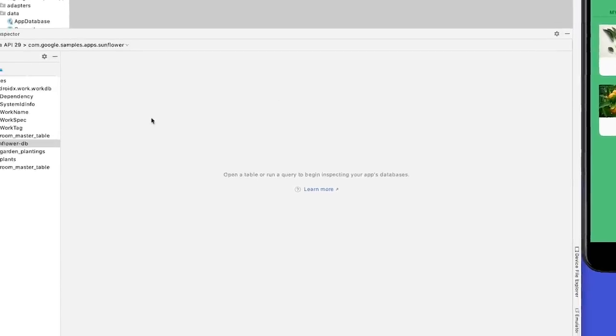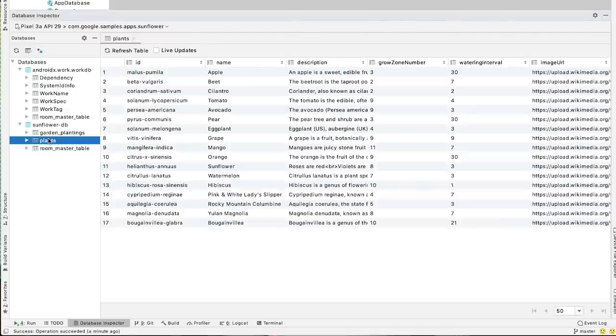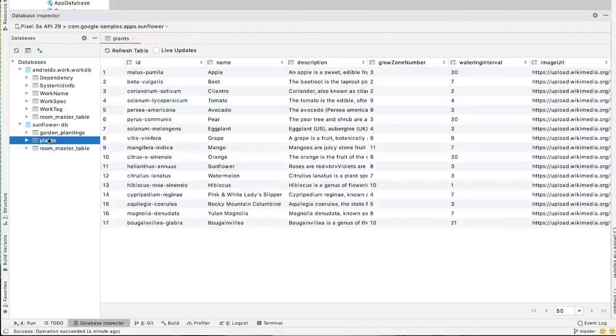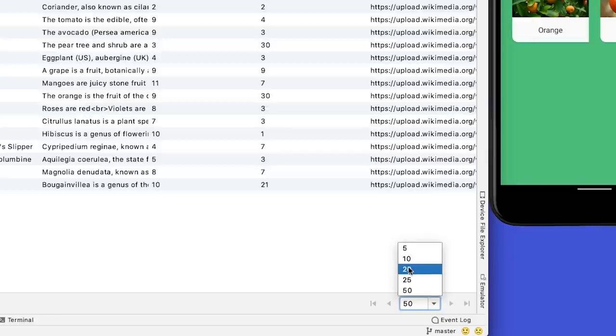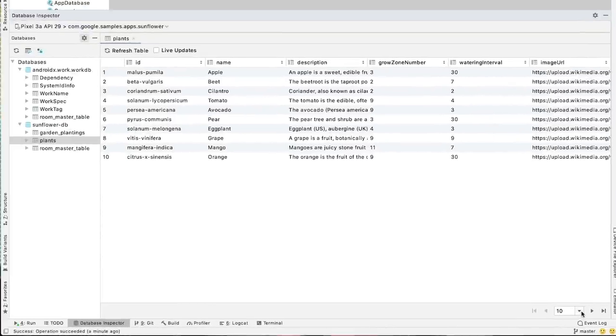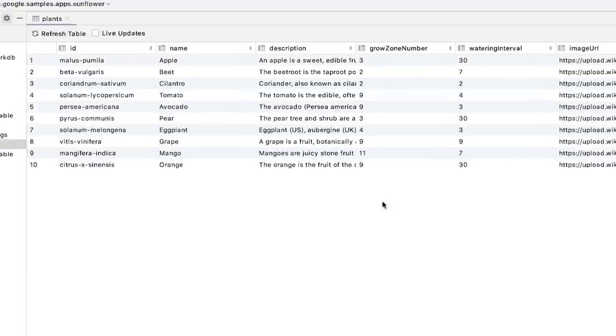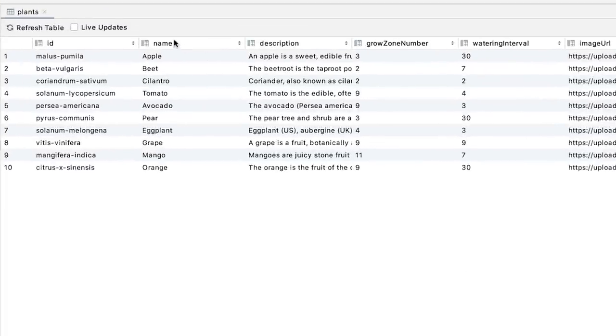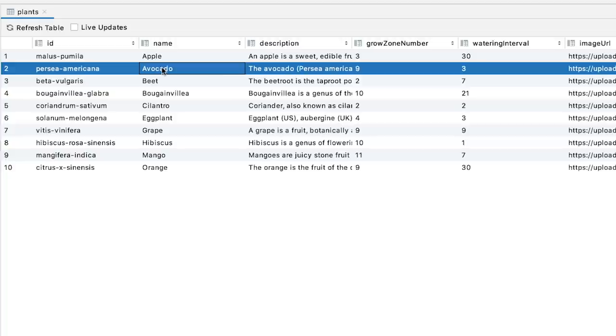Let's see if the Database Inspector can do that. First, I double click on the plants table to display its data. The data is displayed with a default page size of 50, but you can reduce this number and page between a shorter list of results instead. Clicking on the name column sorts the plant table on the name of the entries.